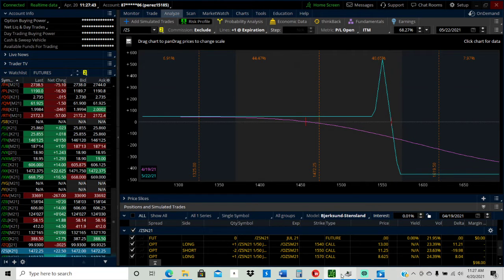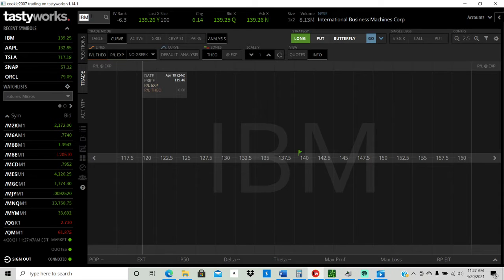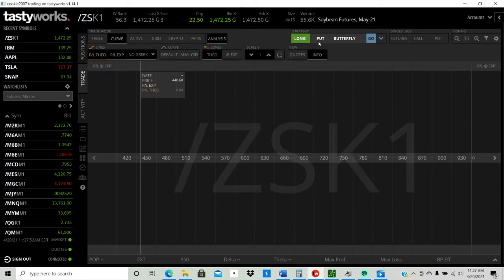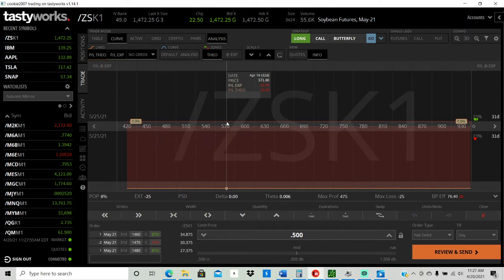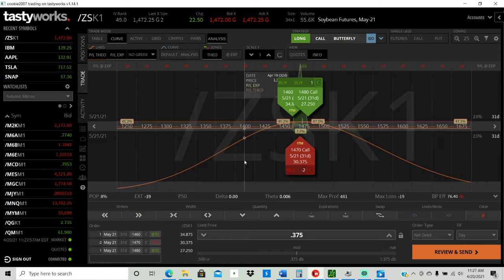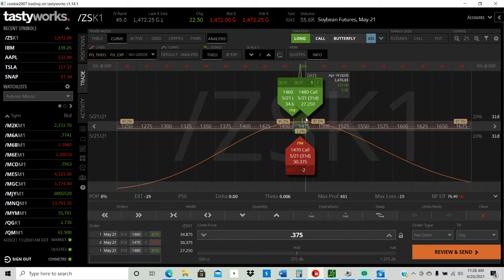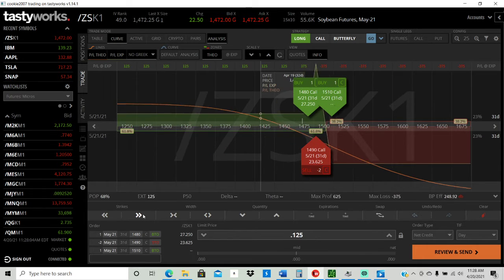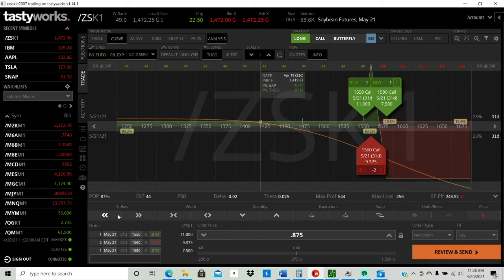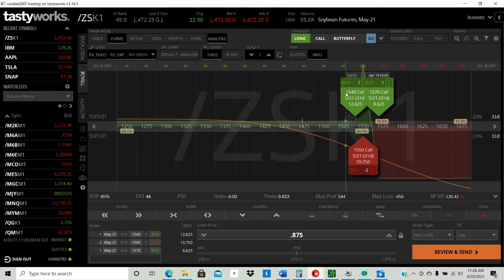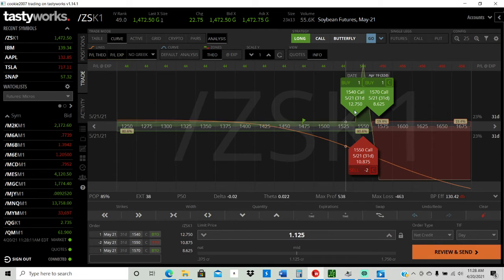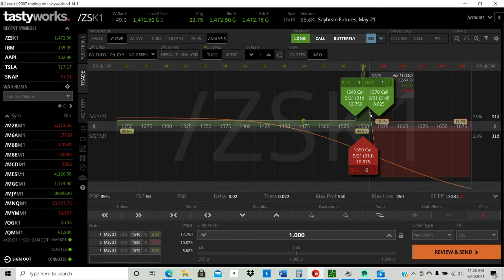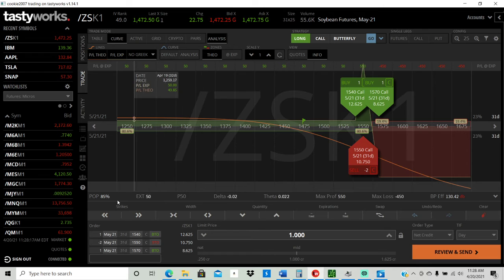We could look at it here on the Tasty Works platform. So we're gonna do call here, long call on the soybeans. And what I did was I did this cycle and what I did was pull this out and I went to the 1550. So I sold about the 1540, sold two of the 1550s, skip the 1560 and went to 1570.